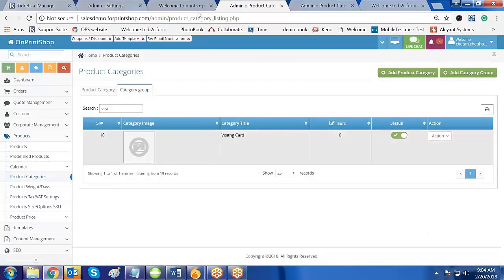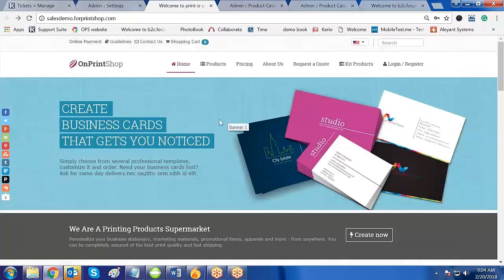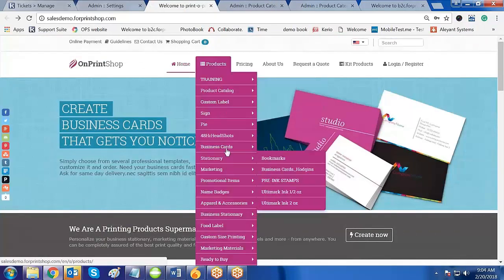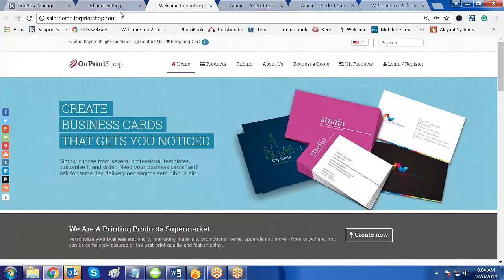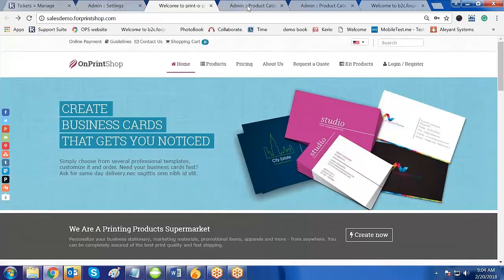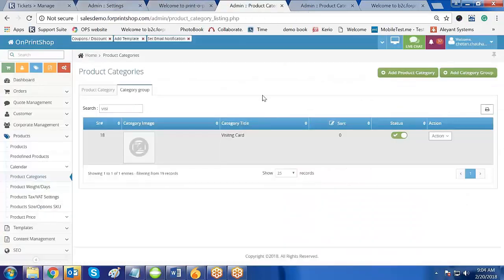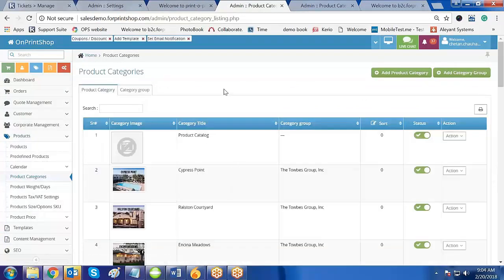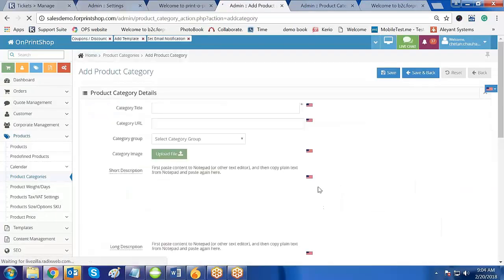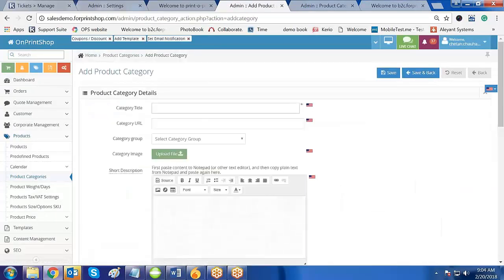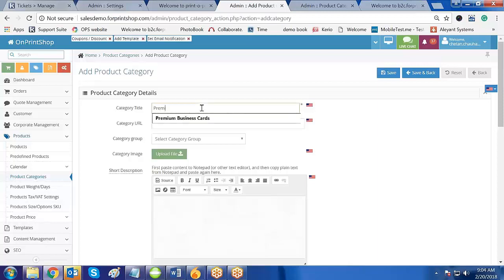Now if I go to the front store and refresh the page to check whether I have that group — no, it is not there. It won't appear because there is nothing inside that group yet. Let us add a category to that group. I will create a new category called Premium Business Card. Now I am creating a product category — Premium Business Card.